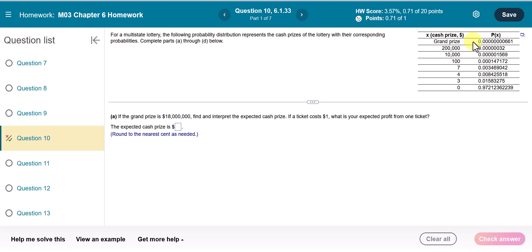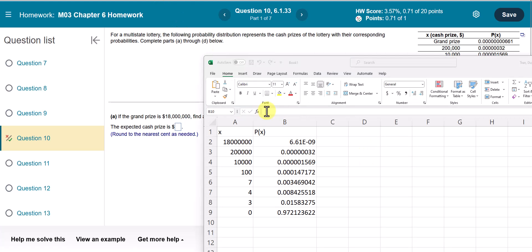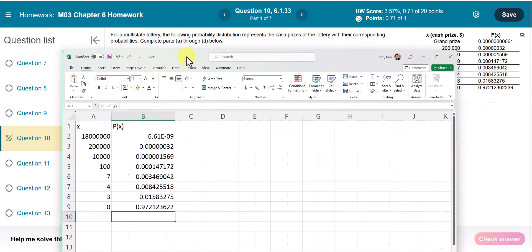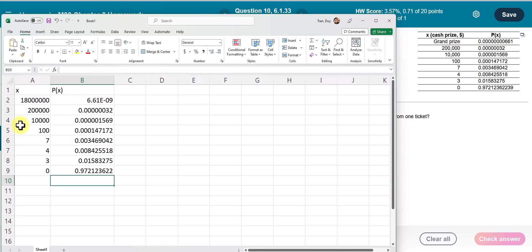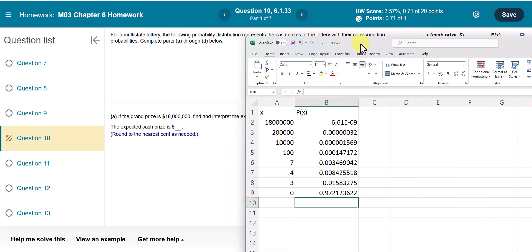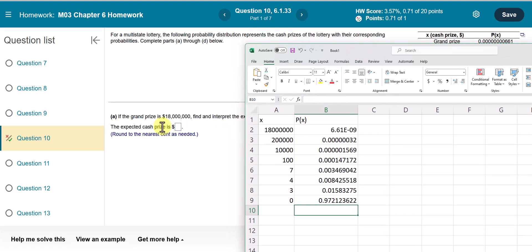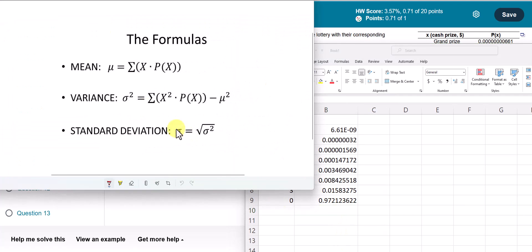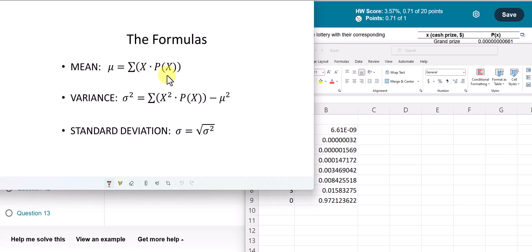This problem is easier to solve when we use Excel. Now I have the Excel table with the X column and P(X) column. To find the expected value — the expected cash price — we use the formula: the mean or expected value is equal to the sum of the product of X and P(X).